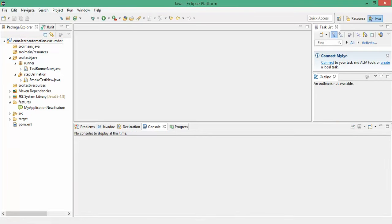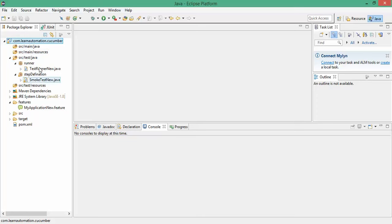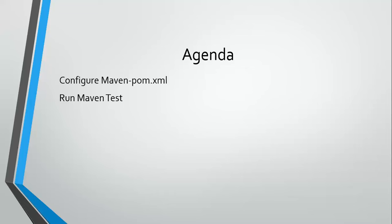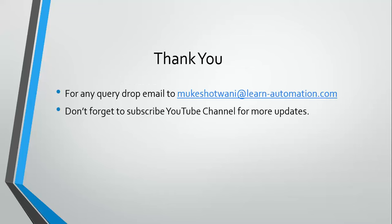That's all I have for this. Soon we are going to integrate this Maven project through Jenkins. So when you execute any Jenkins job, it will execute your Cucumber test. That's all I have for this video. Thank you so much. Have a nice day.